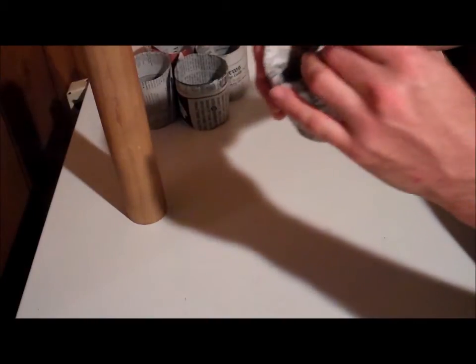Then tuck all of that excess overhang right underneath into the bottom.